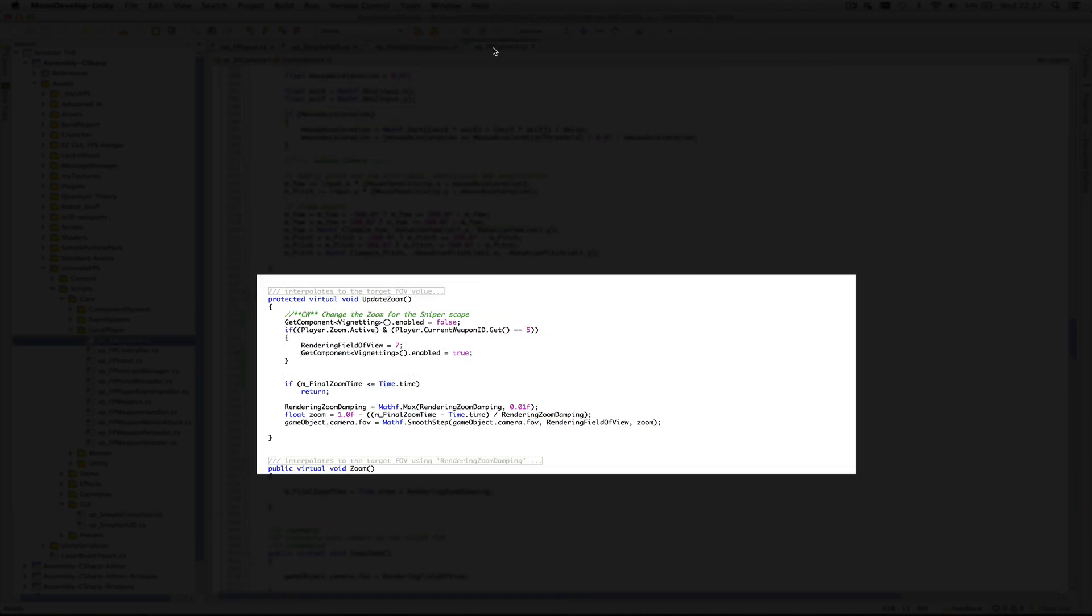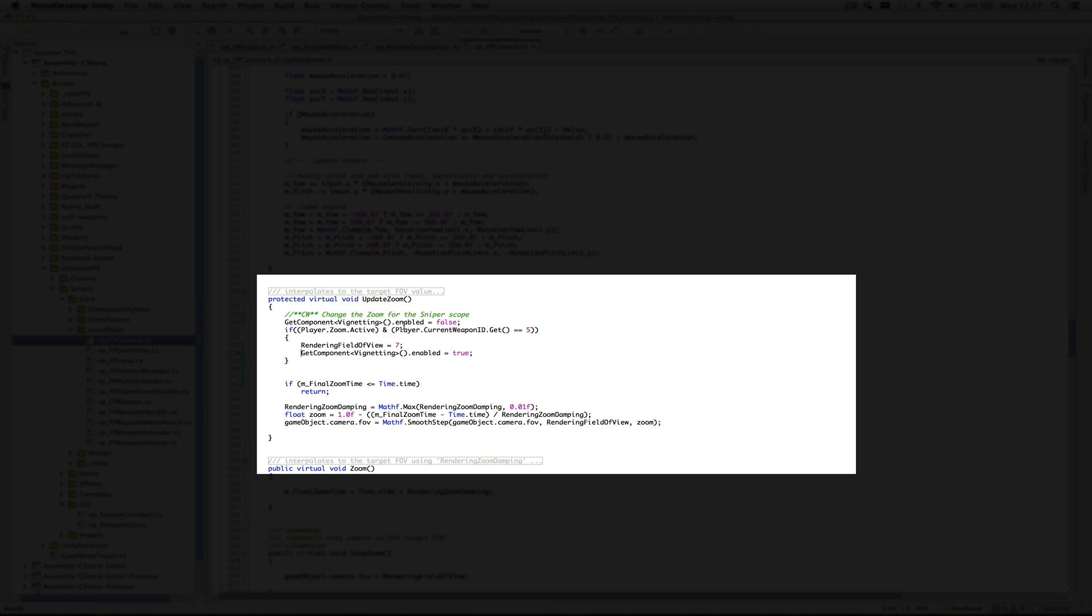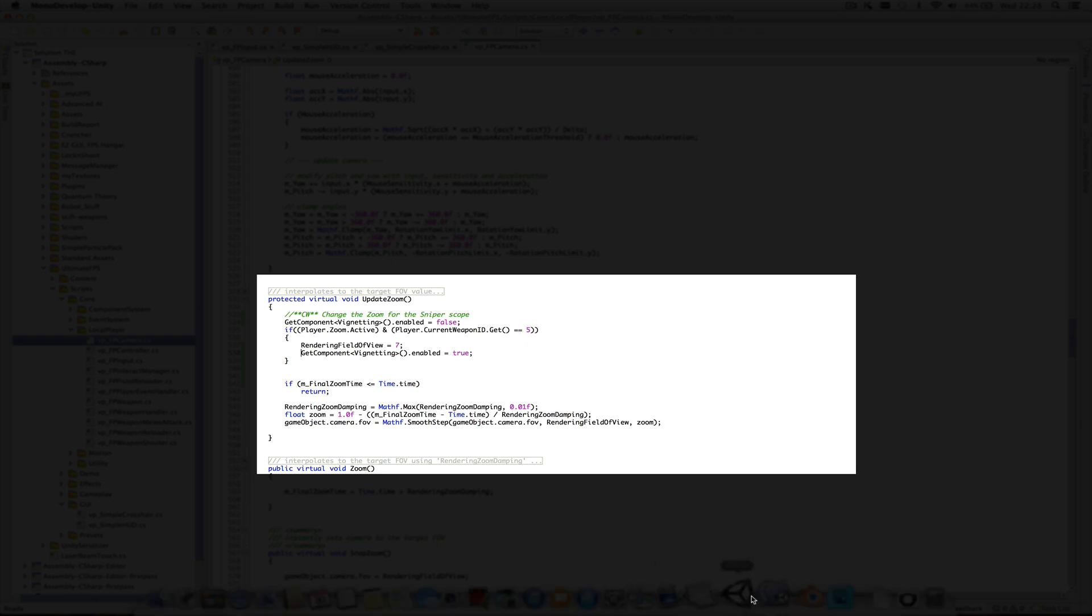The other change is in FP Camera, which is to just change the field of view. I'm also using vignetting and some blurring around the edges that you'll see when I run it. So when you come in, the vignetting and everything's turned off. Again, if it's zoomed and it's weapon 5, then I'm changing the field of view to zoom in and putting the vignetting on.